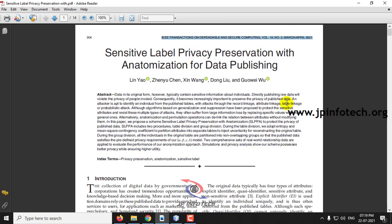Before seeing the execution of the project, let me briefly describe it. Basically, in this paper we are going to protect the sensitivity of data that has been published on the web or internet.